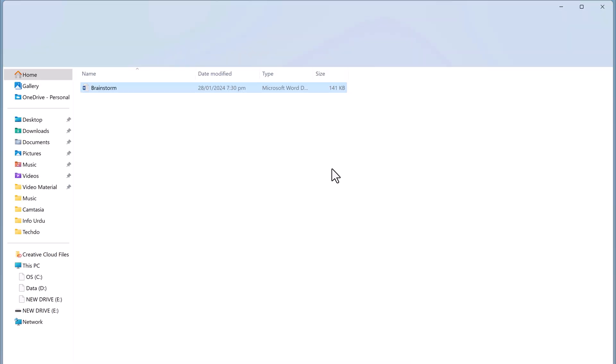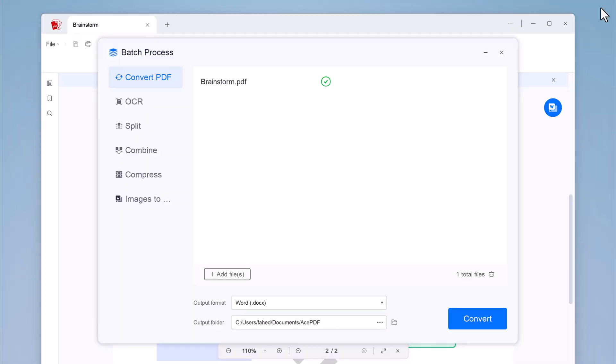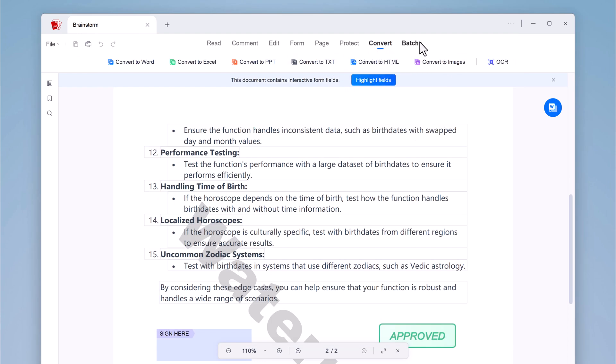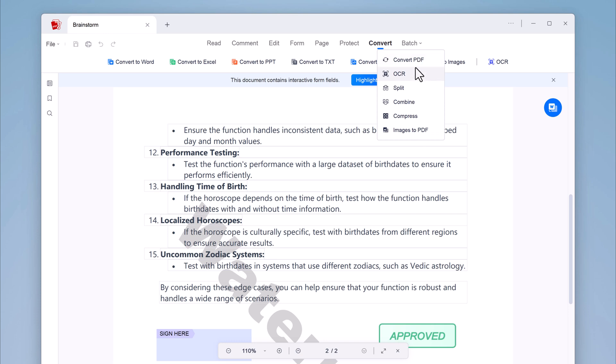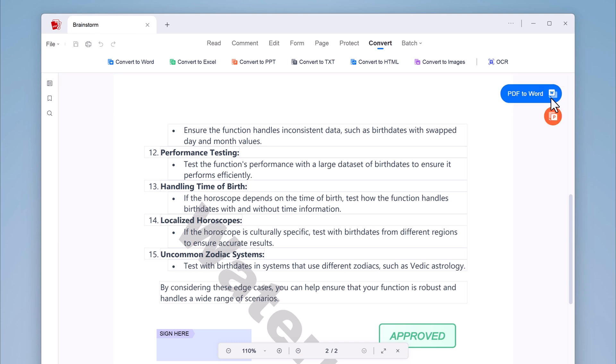You can also use Ace PDF to create PDFs from scratch or from other file formats such as Word, Excel, PowerPoint, and images. Ace PDF also has a number of other features such as the ability to compress PDF files, perform OCR on scanned PDF, protect PDFs with passwords, fill out PDF forms, and sign PDF digitally.